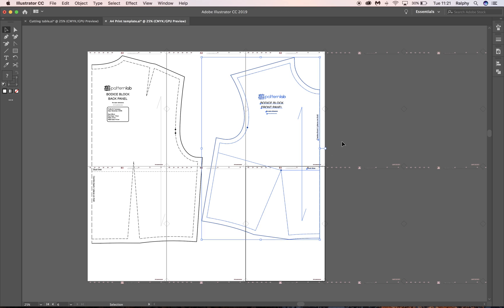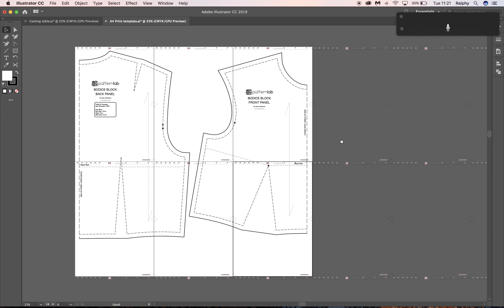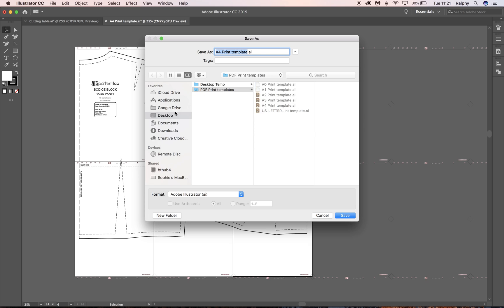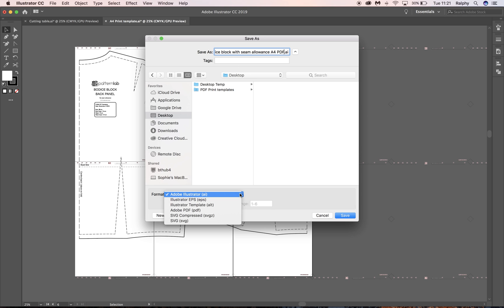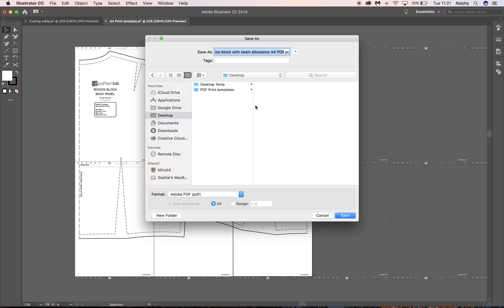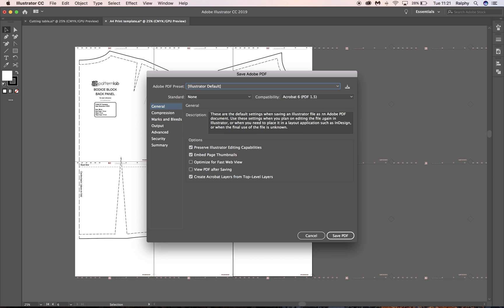So now what we want to do is simply save this document as a PDF. So simply go File and then Save As. And then let's say on your desktop, we can call it. I would probably name it after the profile. So mine is 3C Francesca. That's the profile that I used to create this bodice block. And we're going to call it Simple Bodice Block. Because we haven't actually made any changes to this. We can always put, you know, with seam allowance. And you can even add, if you really want a long name, A4 PDF. And then here you want to save it as an Adobe PDF file. OK, so click Adobe PDF and just click Save.